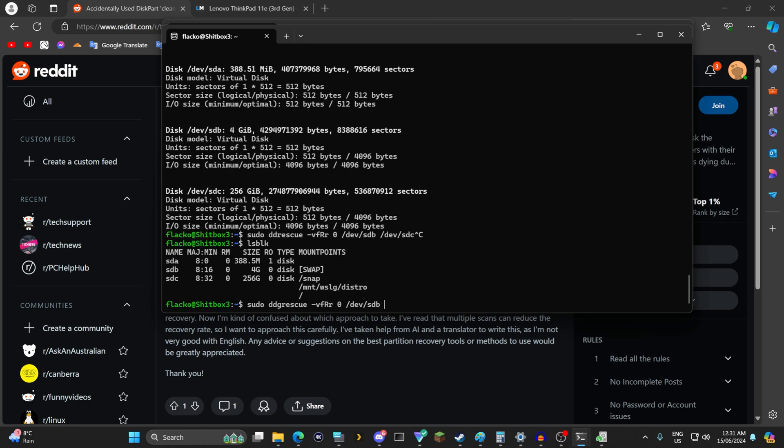Once there you do the command sudo ddrescue dash vfrr0 slash dev slash sdb the drive you want to recover and you can put that into slash mnt slash drive file slash drive.img and that'll just clone it to a file itself.